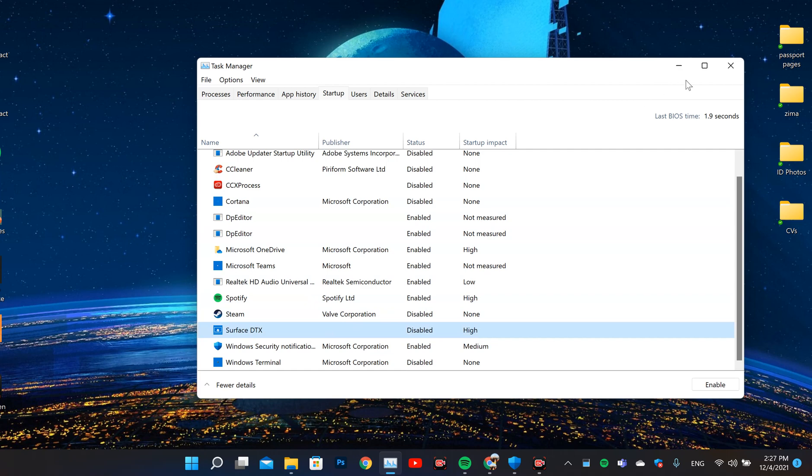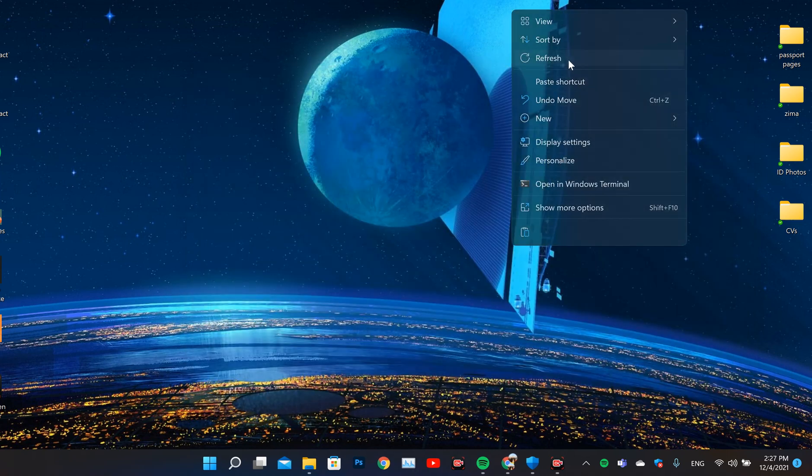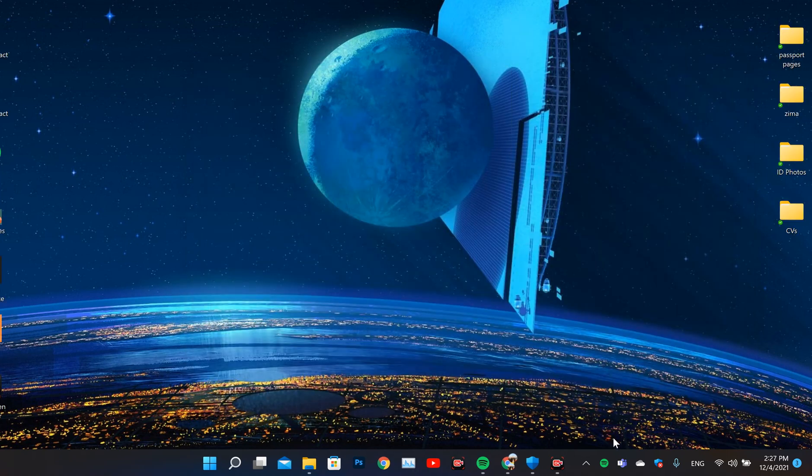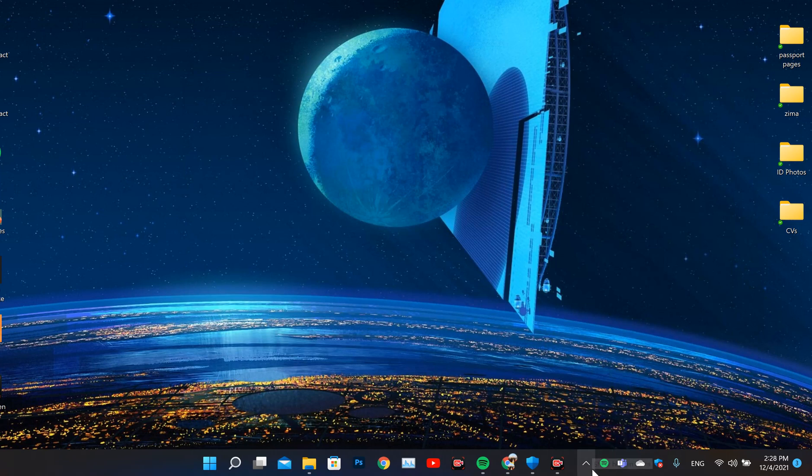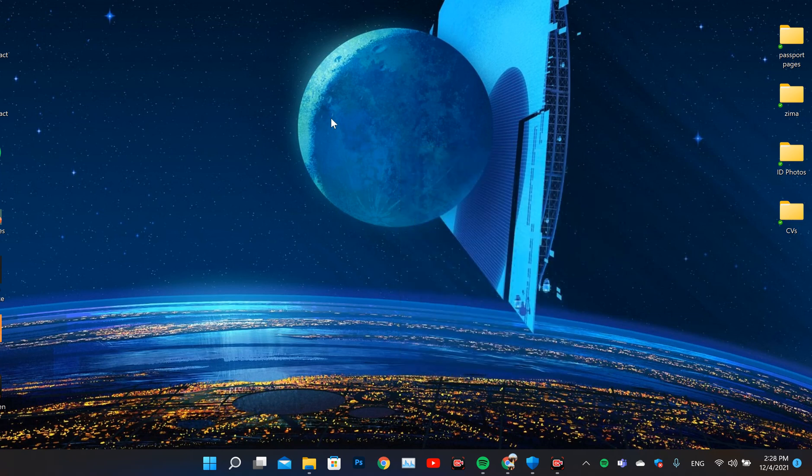When you do that, after this process, this means you will no longer get a notification when your laptop detaches and attaches. But still the problem continues.